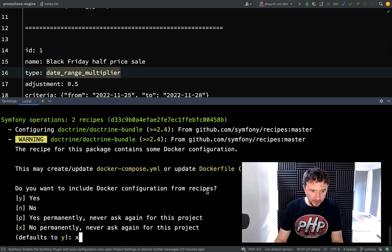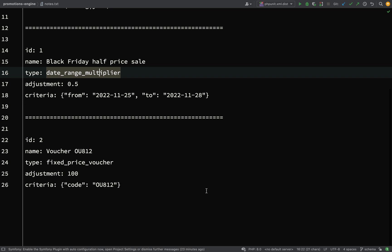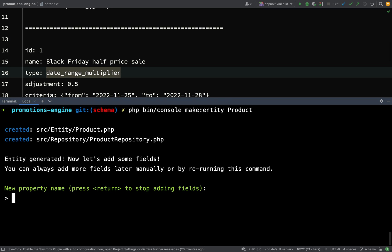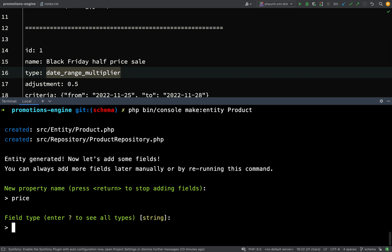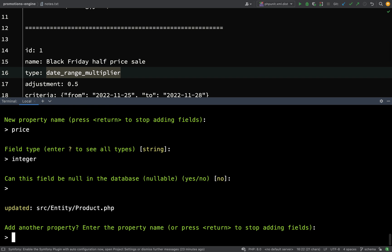We're not going to actually be creating databases in this recording anyway - for this one we're just going to create our entities. Let's clear the terminal and then run 'php bin/console make:entity'. First off we'll make our product - this should be nice and simple. The first and only property we're going to add is the price, which we said would be an integer. Field type: integer. Can this field be null in the database? No - we'll definitely need a price. Our product entity is complete.